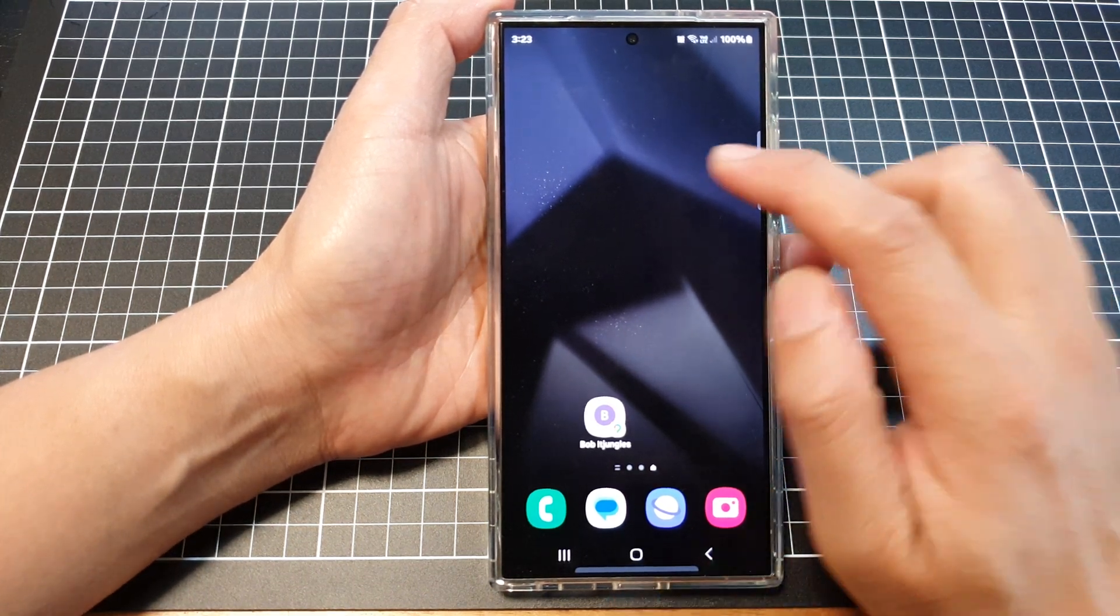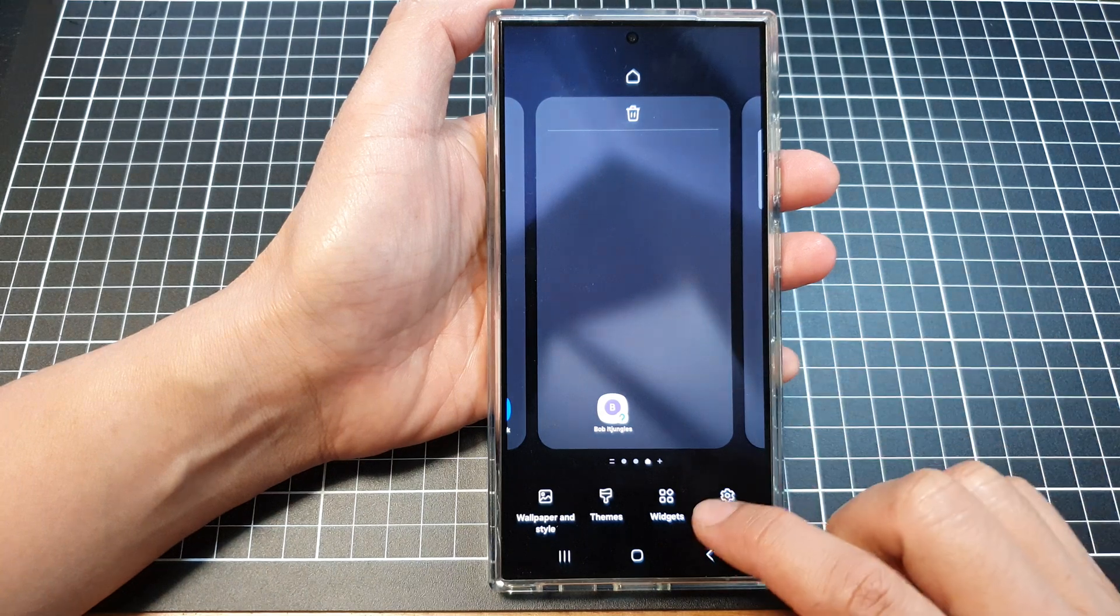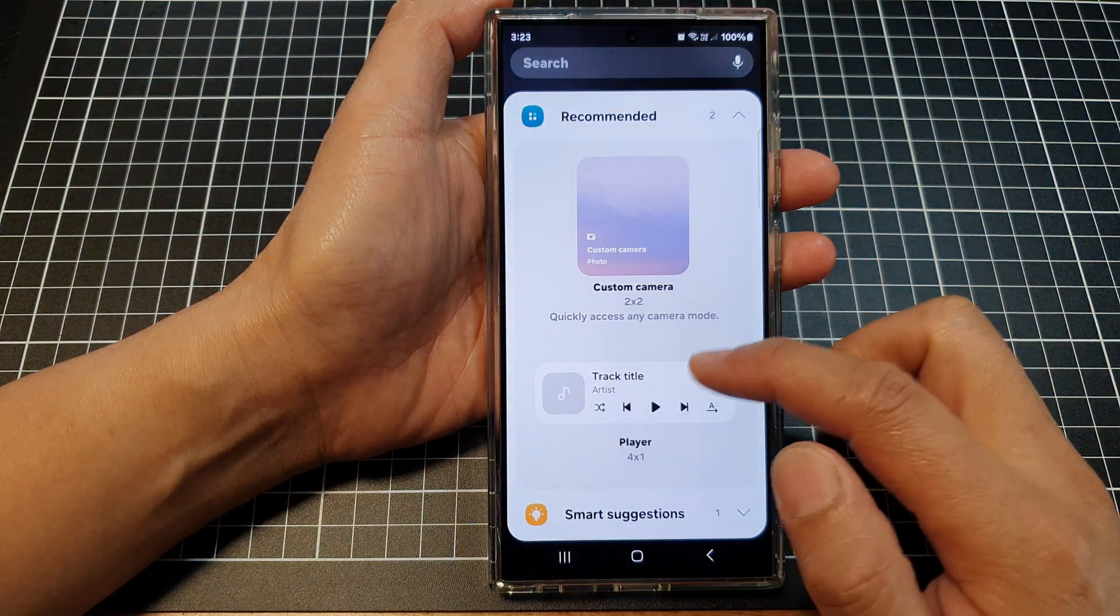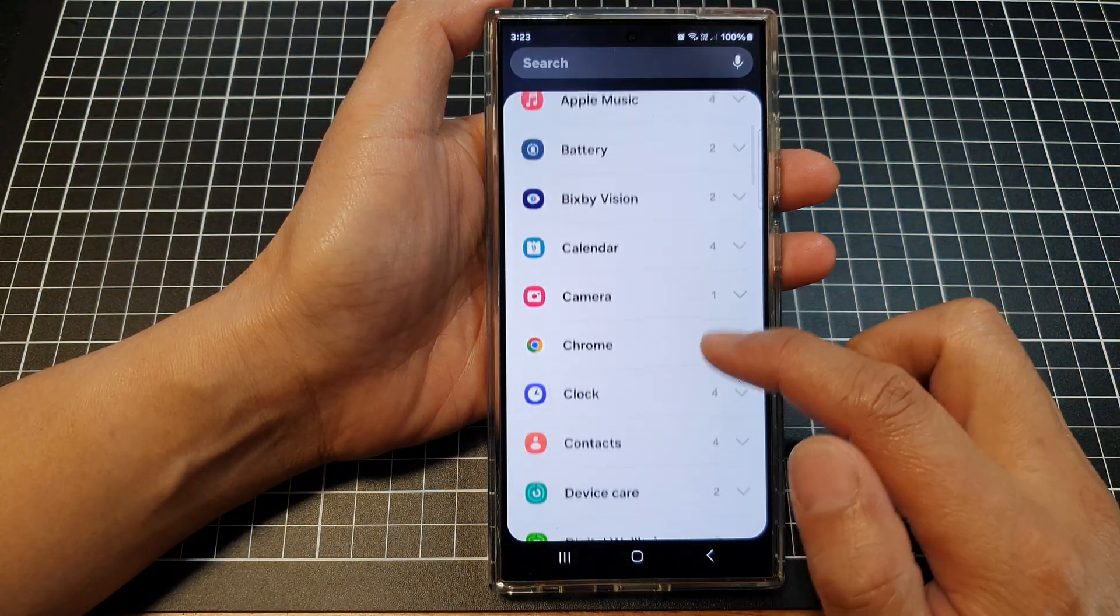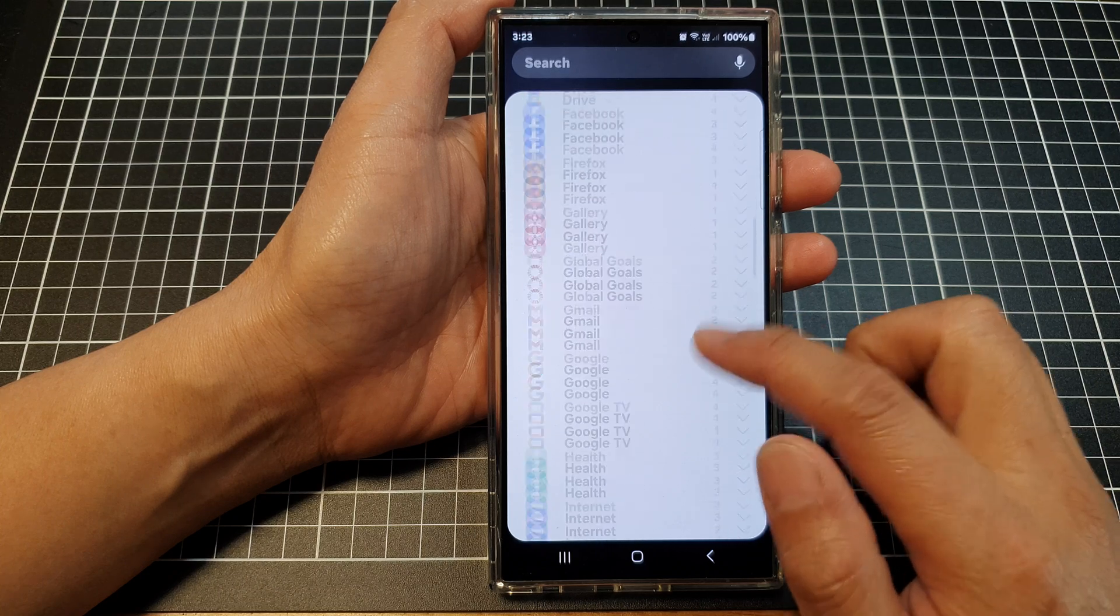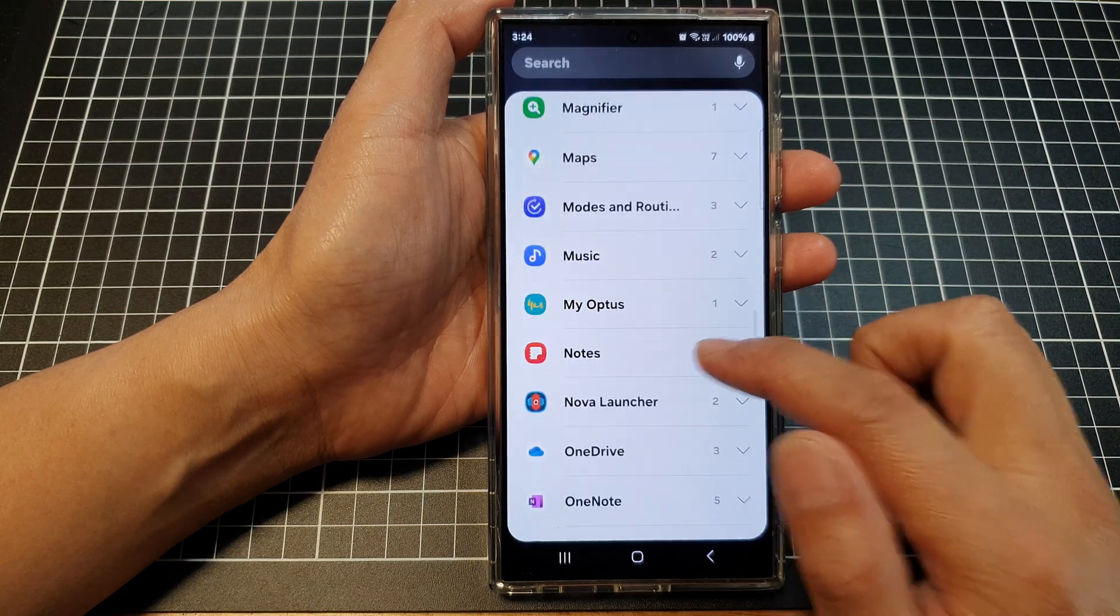On the home screen, touch and hold. Next, tap on widgets, then scroll down and tap on notes.